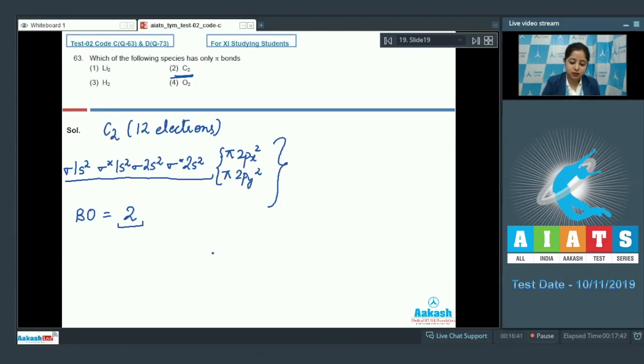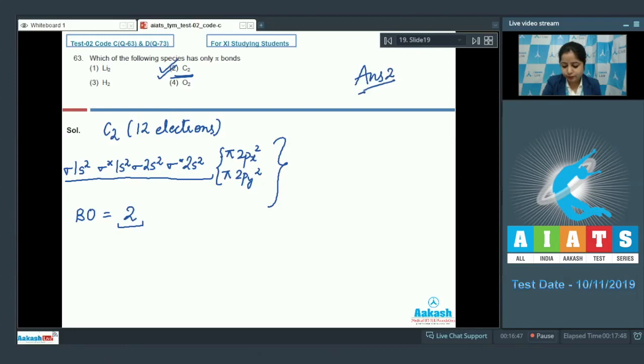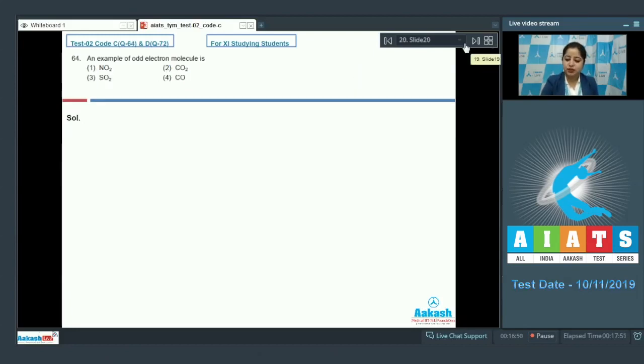So the correct answer for this question is option 2 — C2 has only pi bonds.